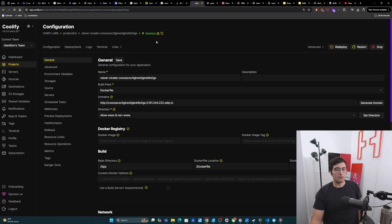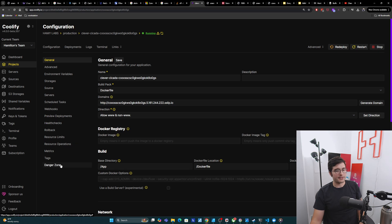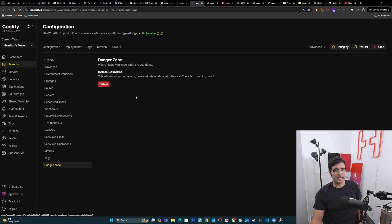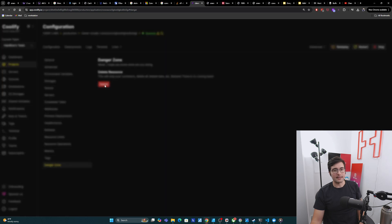We're going to go down this left bar to find the danger zone tab. Then we're going to go here to this delete resource section and we're going to click delete.